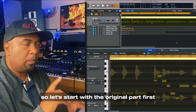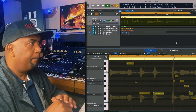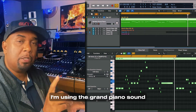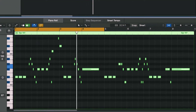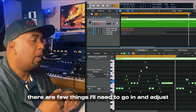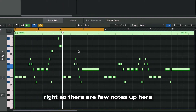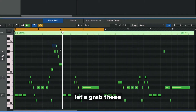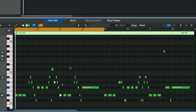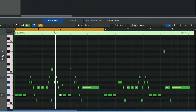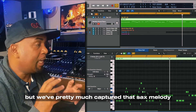Now let's have a listen to check out what the results are like — starting with the original part first, then the converted part using a grand piano sound. Not bad at all. There are a few things I'll need to go in and adjust. There are a few notes up here that need to be pitched down — let's grab these and use the key command Shift, Option, and then down arrow. Okay, that's a lot better. There are a couple of bits that need to be tidied up, but we've pretty much captured that sax melody.